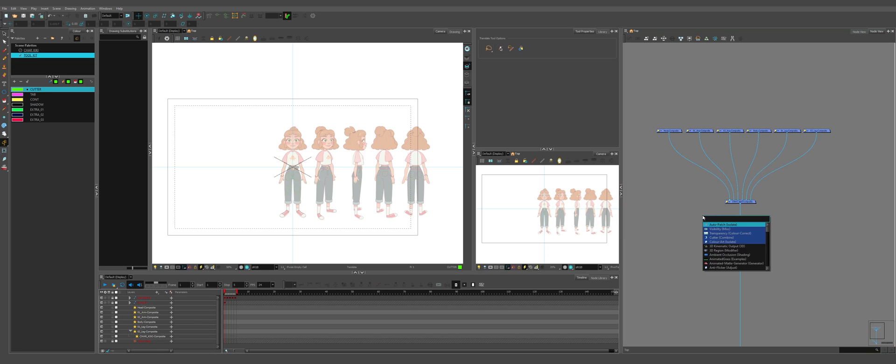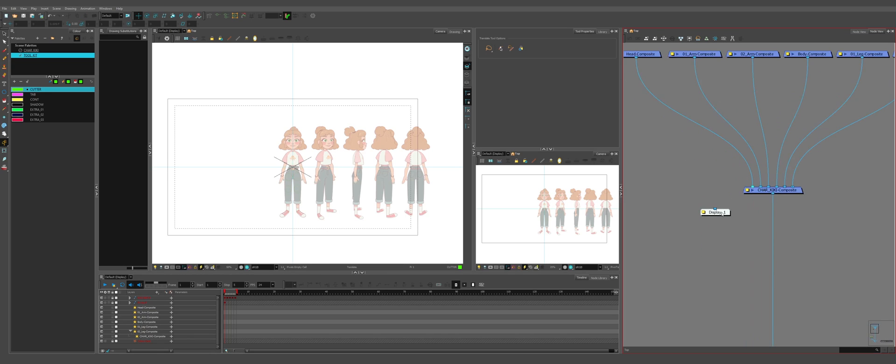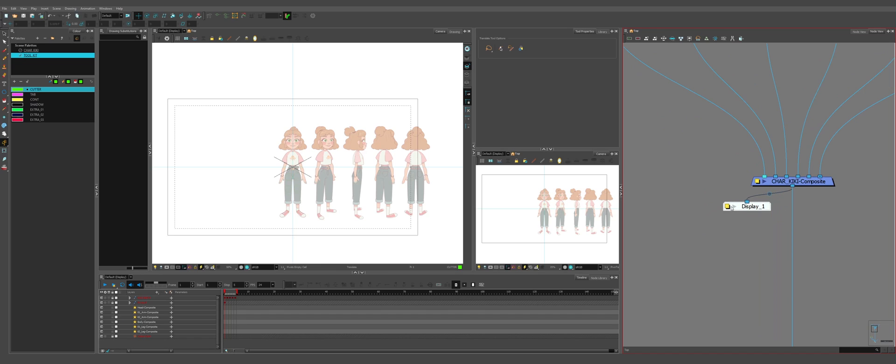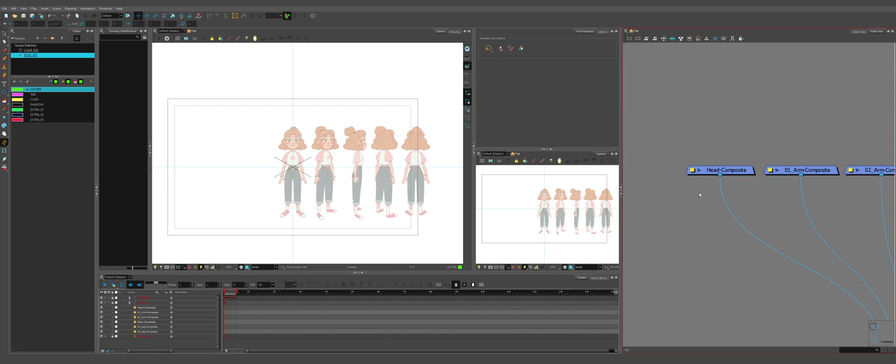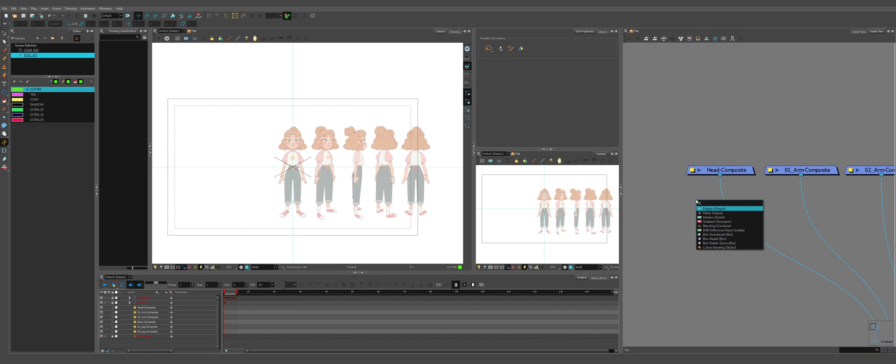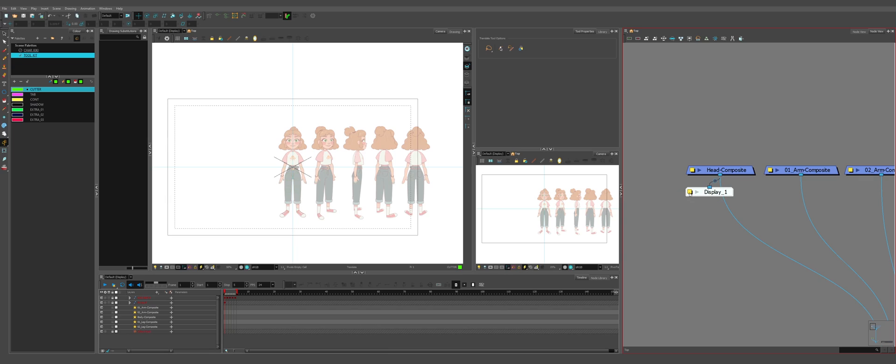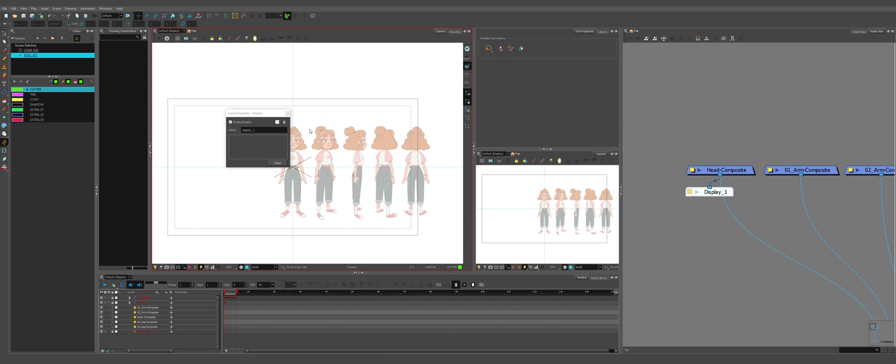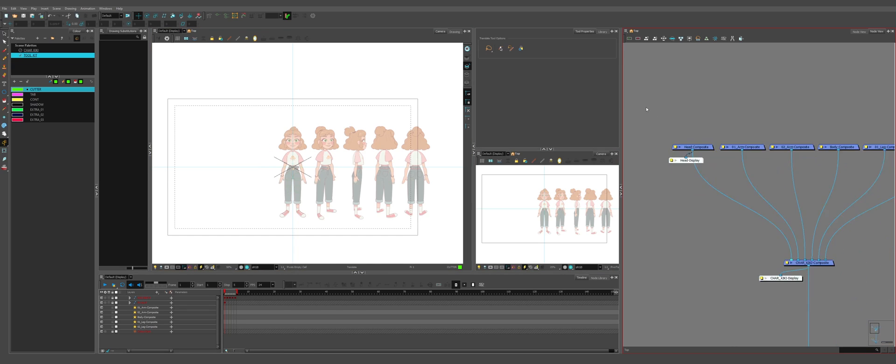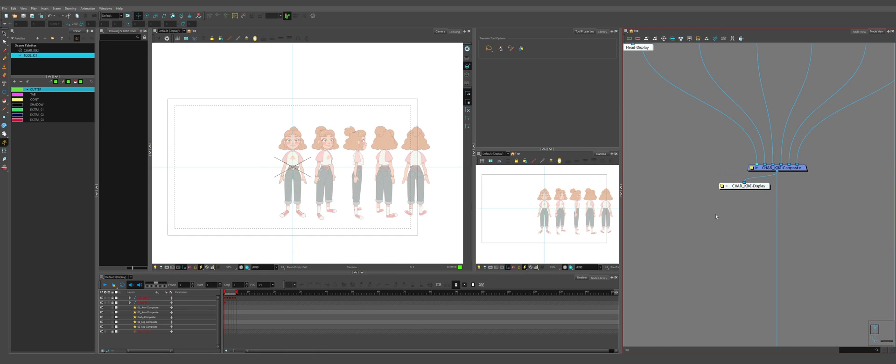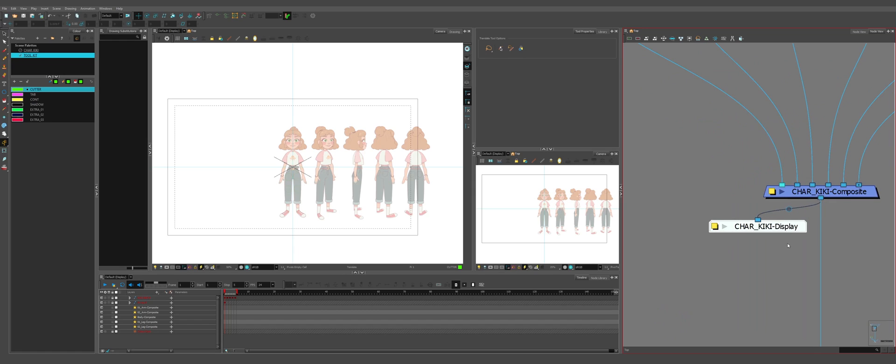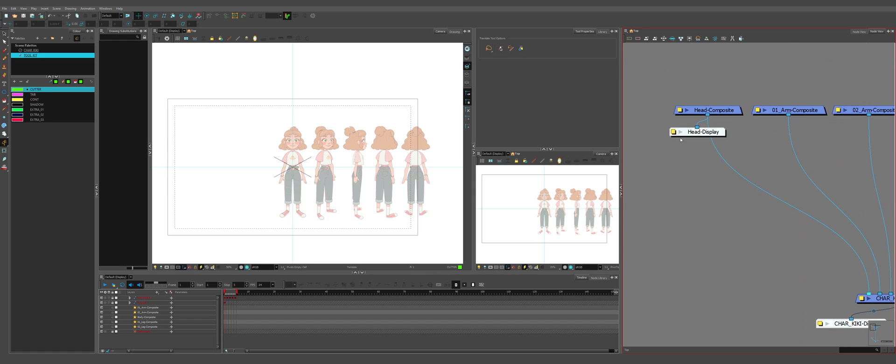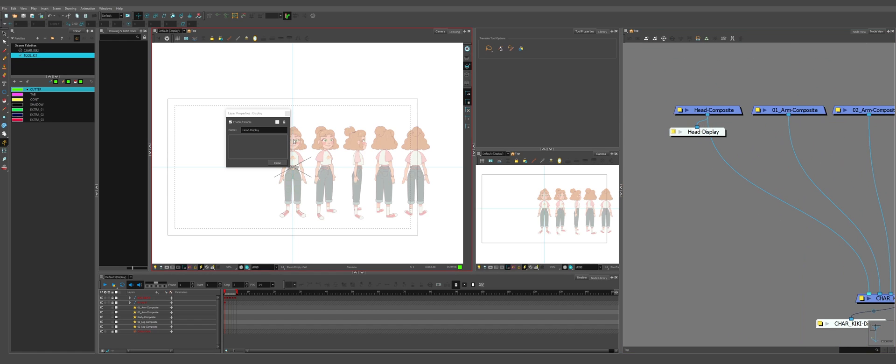So create a display. There's going to be one for the character. And one for the head. This is mainly used for animation when they solely want to focus on like lip sync or facial animations. You would name it if there is multiple characters. This is character kiki display. You could say character kiki head display. For this instance, there's only one character.